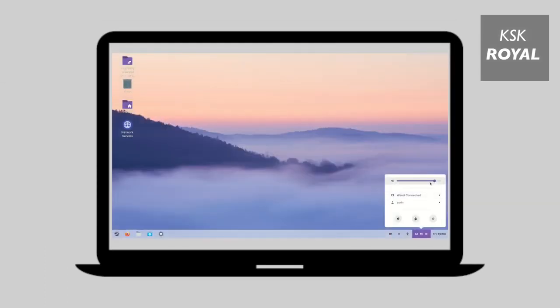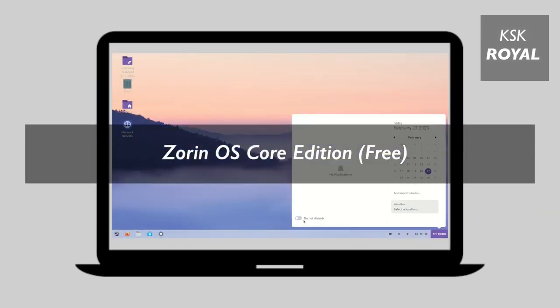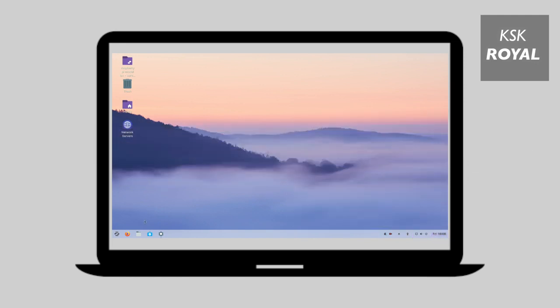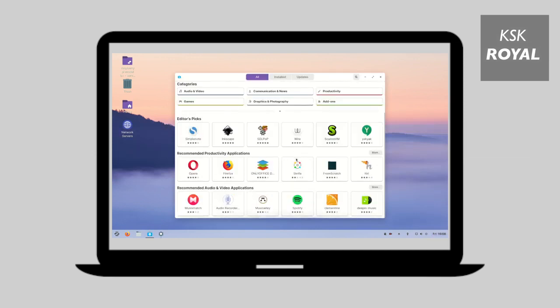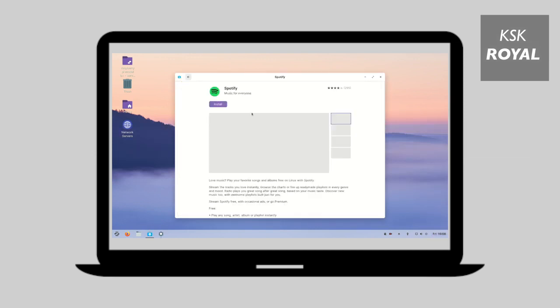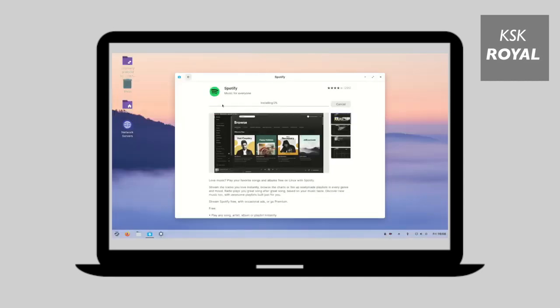Zorin OS is an alternative to Windows and Mac OS designed to make your computer faster, more powerful and secure. It is one of the refined Linux desktop OS which features a GNOME desktop environment. Aesthetically, Zorin OS user interface is eye-pleasing. From beginners to high-end users, everyone will appreciate the UI of Zorin OS.